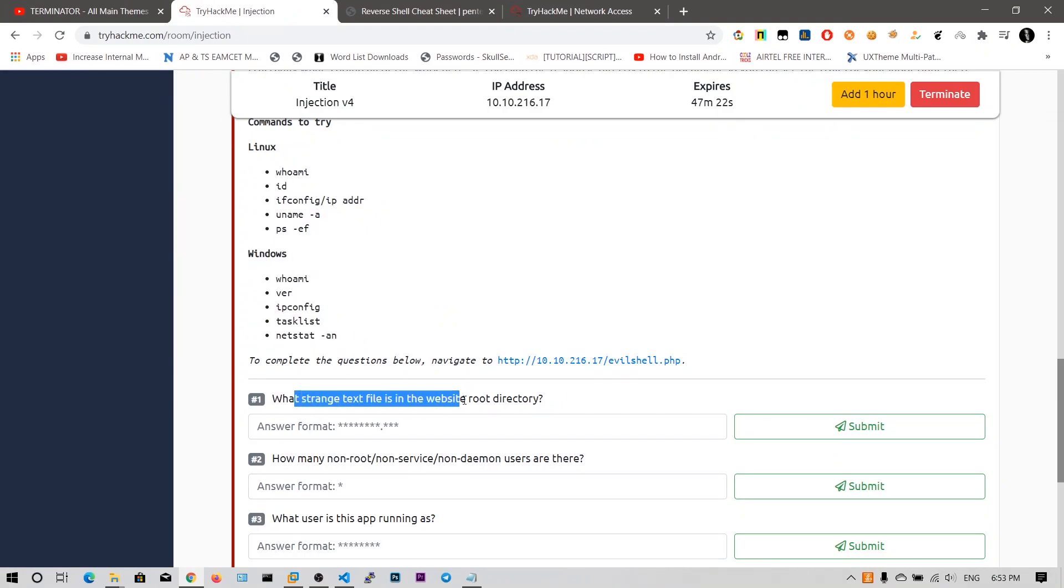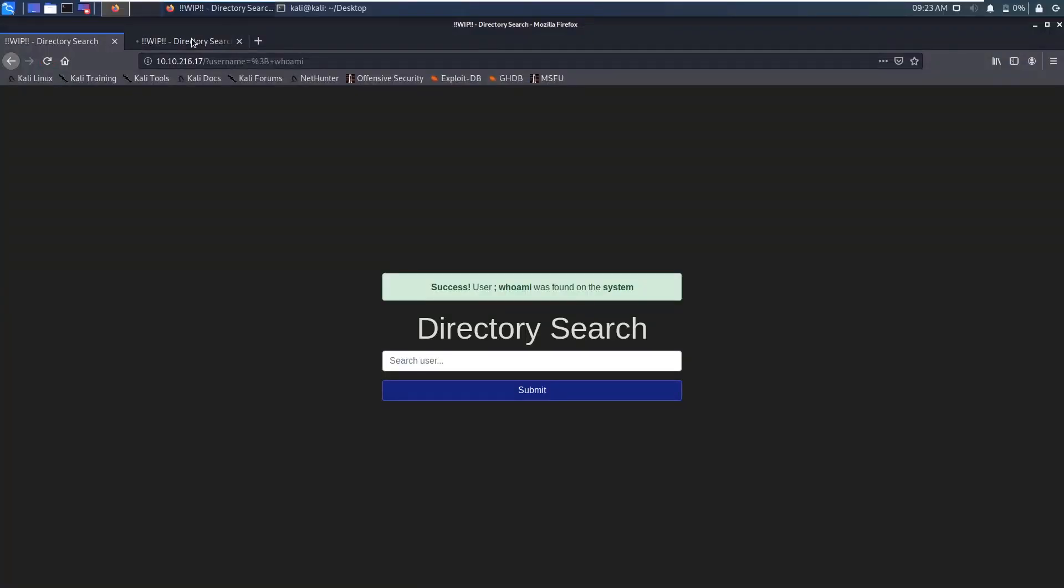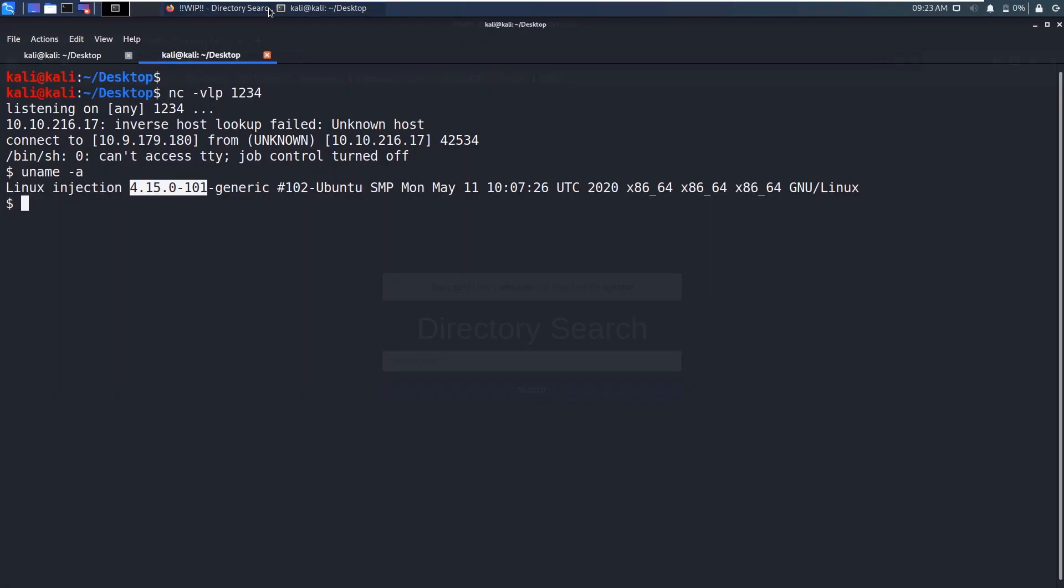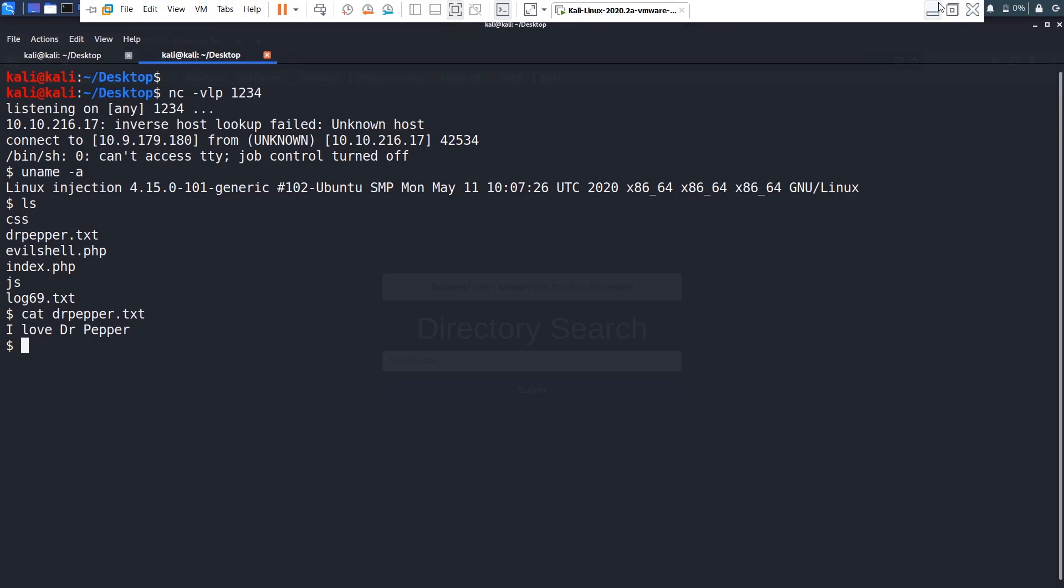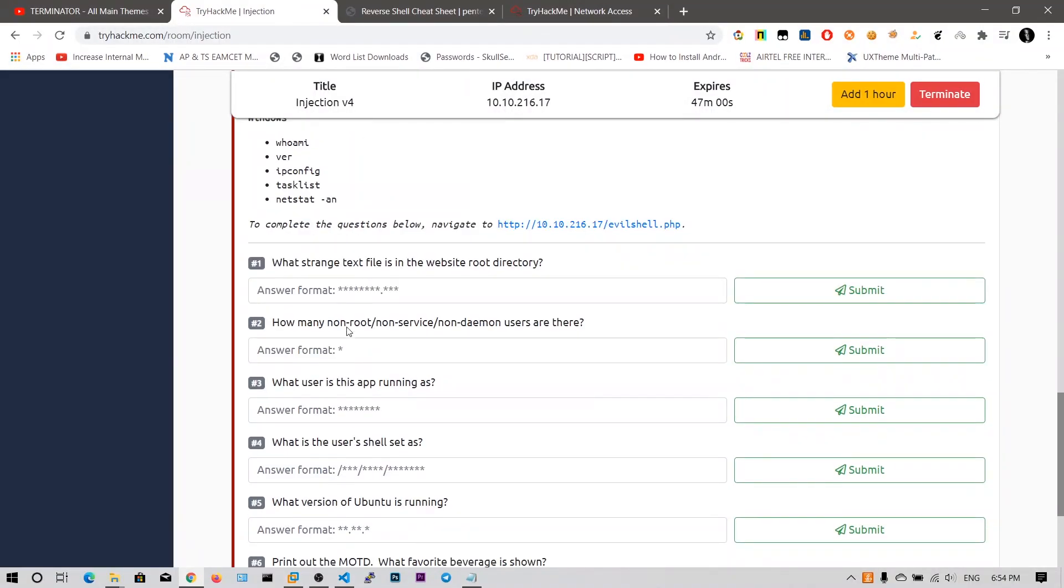What is the strange text file in the website root directory? So we got this one. Let's say ls. And we have got this text file drpepper.txt. Let's say cat drpepper.txt. It says I love Dr Pepper. We need to type drpepper.txt. So my answer is correct.